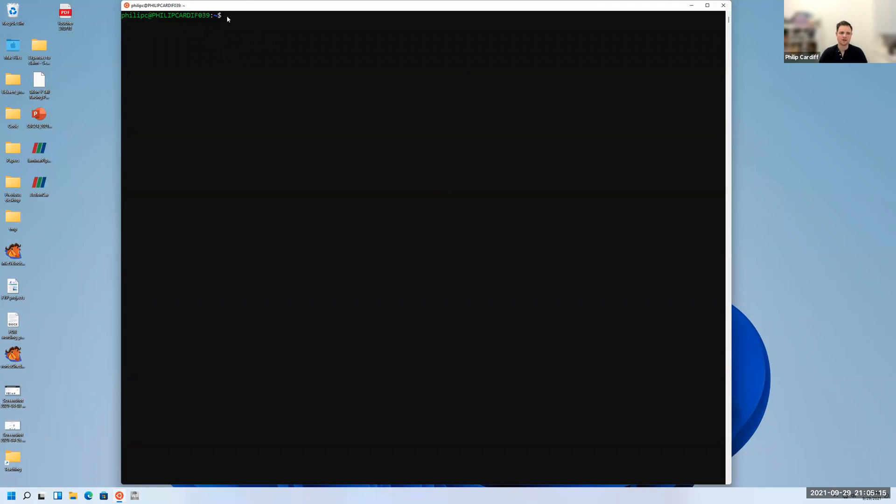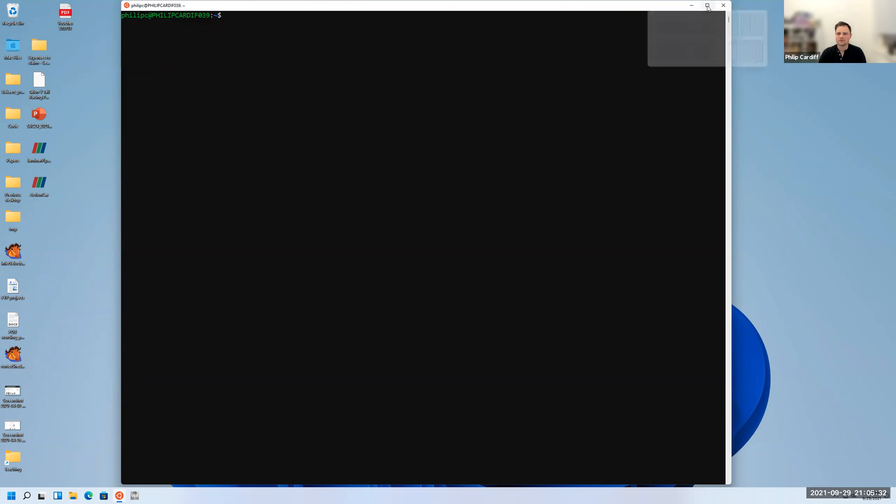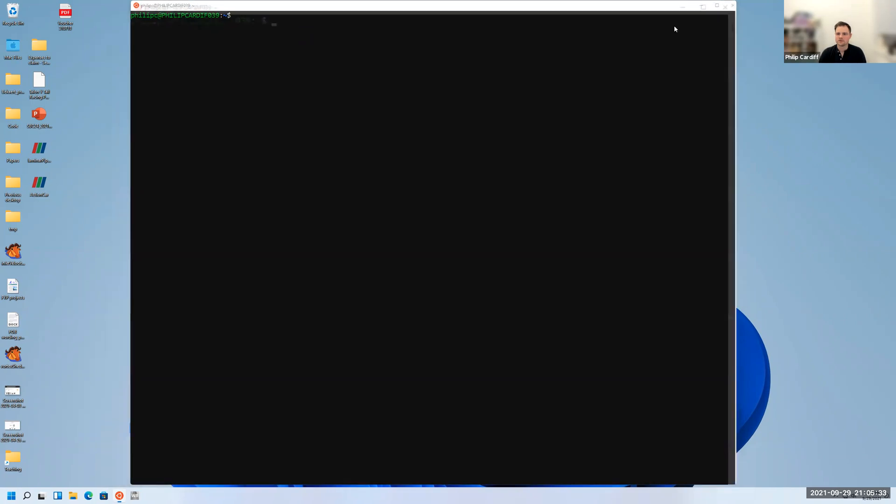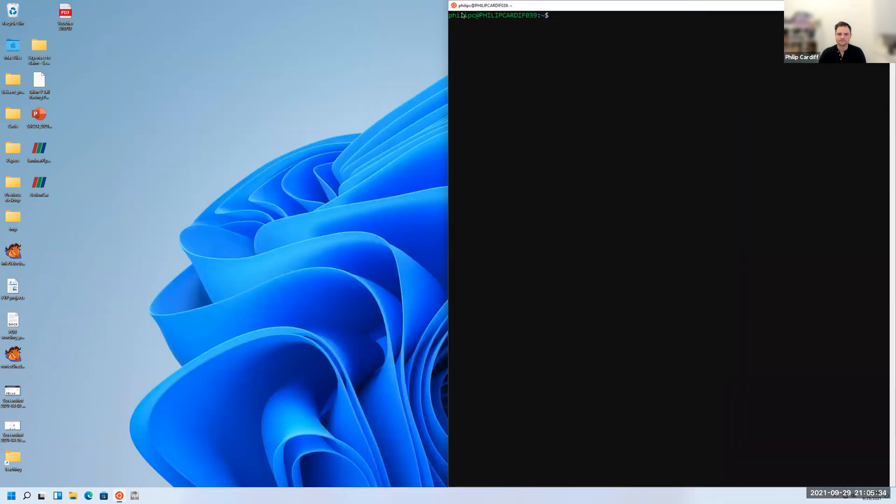There'll be a cursor blinking when you go to type your password. It won't show the characters that you're typing, so there's nothing wrong. Just type and press enter. When it asks you to repeat it, just type and press enter. It won't show the characters as a security measure.